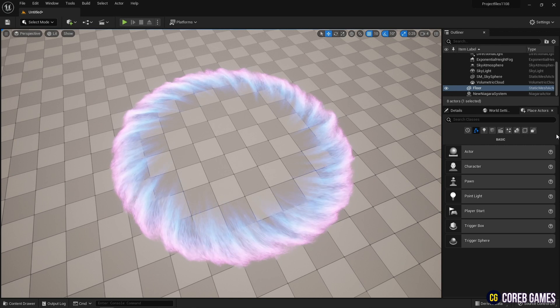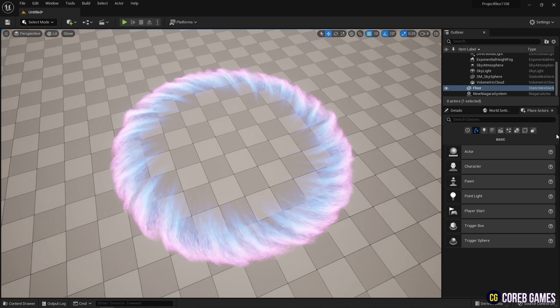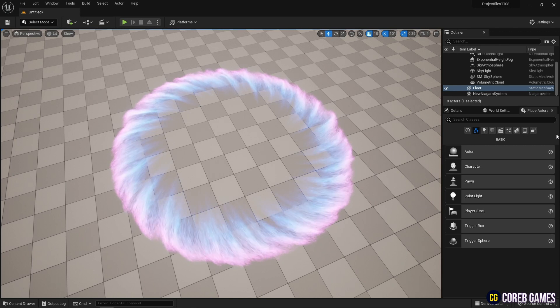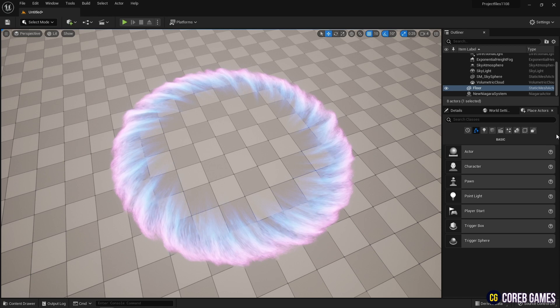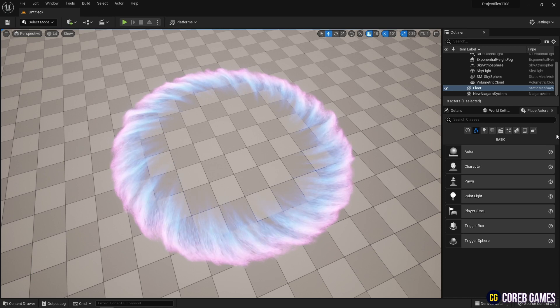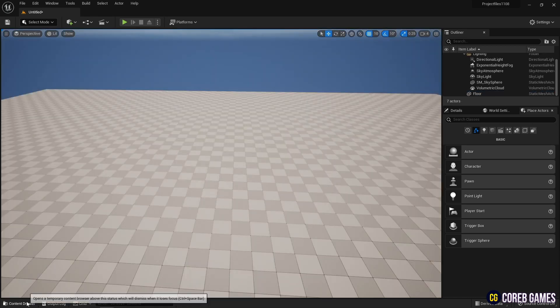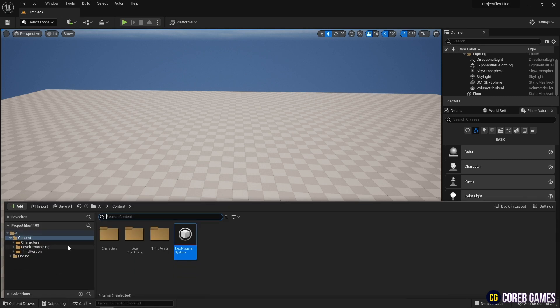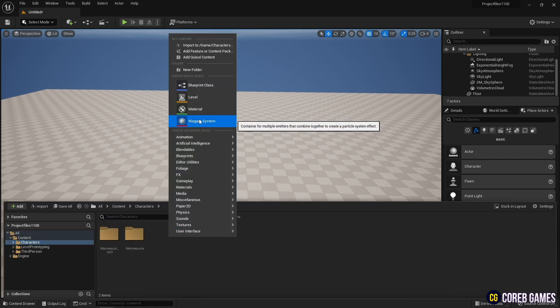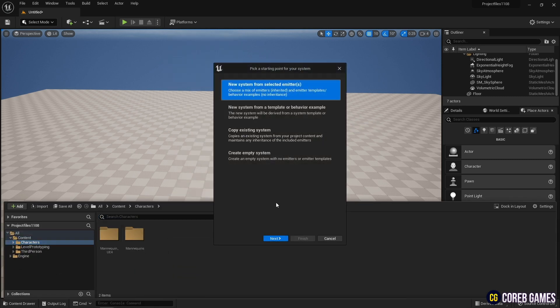Hello, this time I will make a simple portal using the Niagara system. First, create a Niagara system with a fountain emitter.